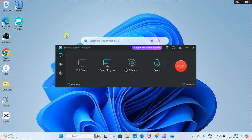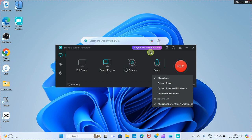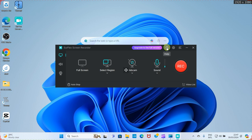Let's return to home to see other things we can do. The sound option is there already — microphone is selected by default. If you want, you can choose System Sound, System Sound and Microphone, or Record Without Audio. It's a choice. Microphone is chosen because my microphone is already connected to my PC.